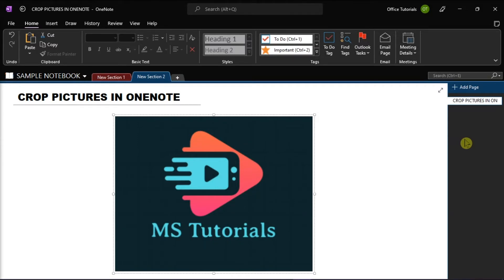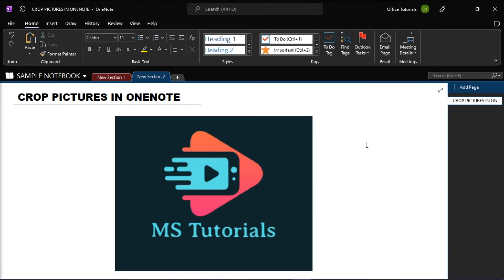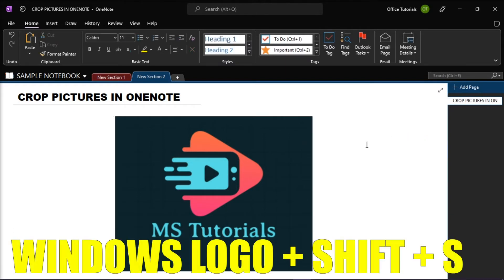Here we have a sample inserted picture, but we want to crop only this picture. What we'll do first is make sure that the picture is not selected, and then press the Windows logo key, the Shift key, and the letter S to start a screen clipping.